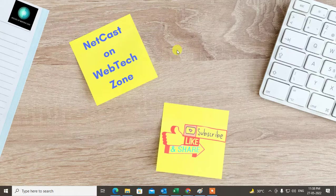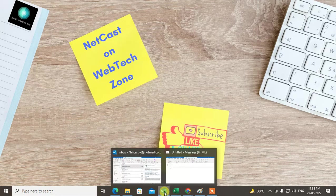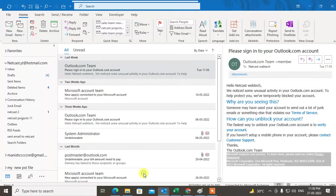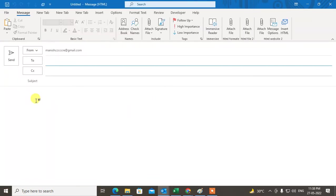Before we start, I request that if you like this video, hit the like button, subscribe to my channel, and don't forget to comment on the video. Okay, so let me open Outlook here and just go to New Email.